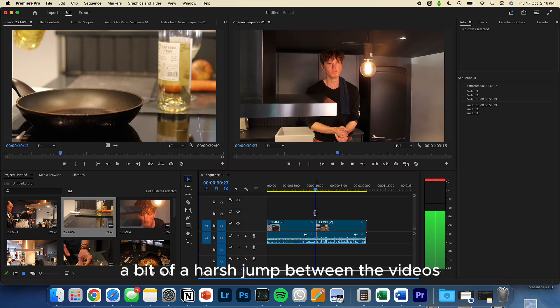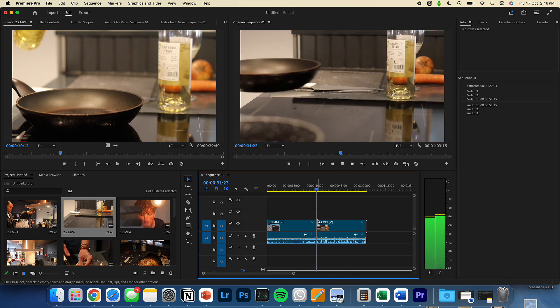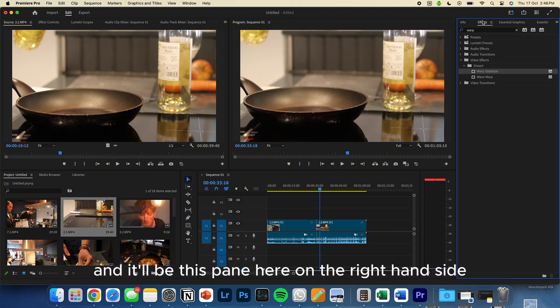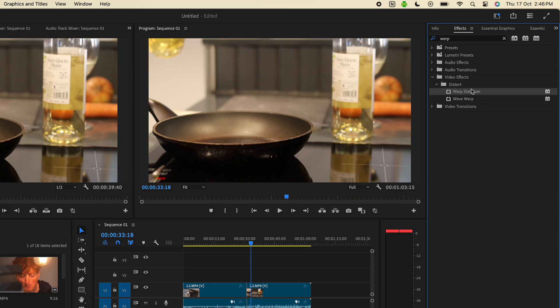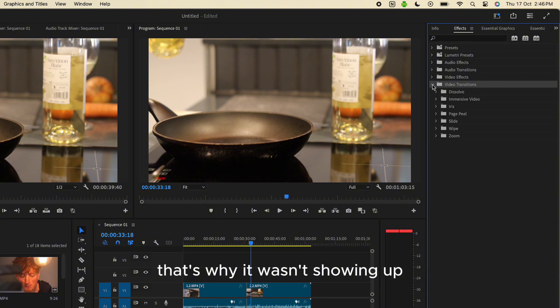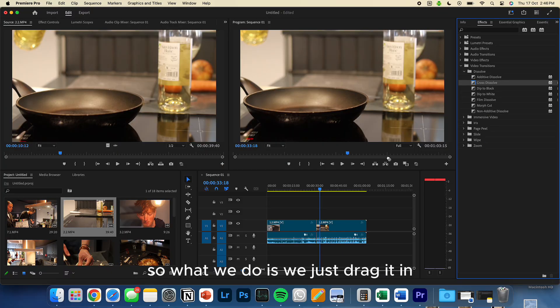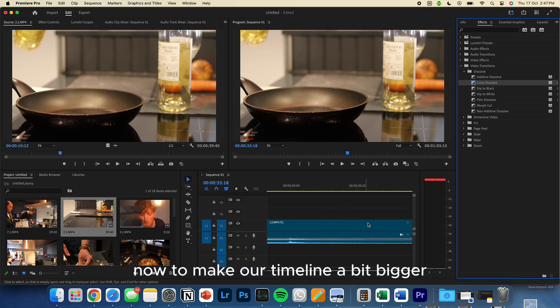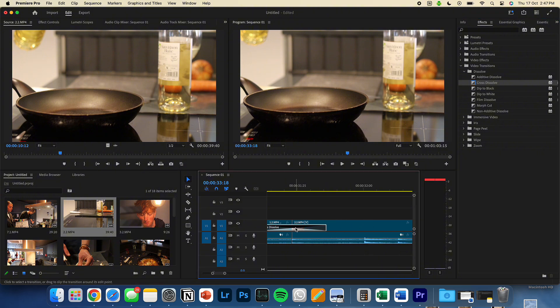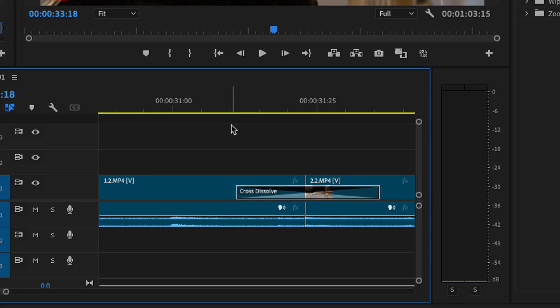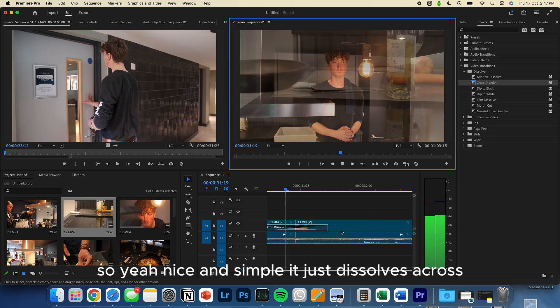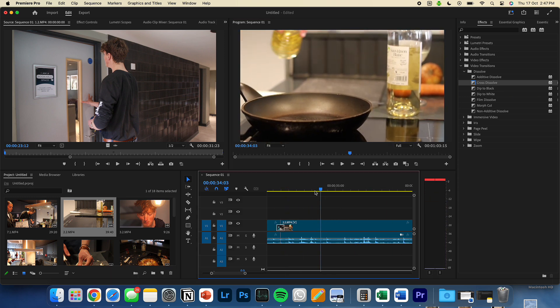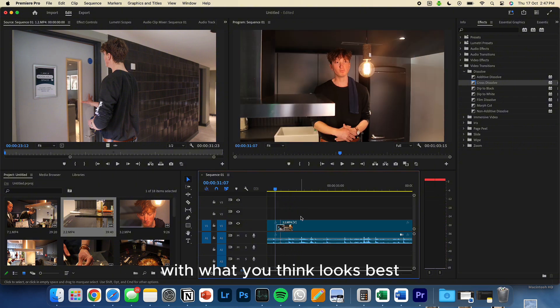So it's a bit of a harsh jump between the video. So what we can do there is we can go into effects. And it will be this pane here on the right hand side. And we want to find video transitions. There we go. I had something searched, that's why it wasn't showing up. And we can find a range of things. So we've got cross dissolve. So what we do is we just drag it in, and pop it where we want it. And I'll just make our timeline a bit bigger. So you can see cross dissolve now shows up on the timeline. So yeah. Nice and simple. It just dissolves across.